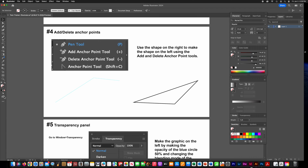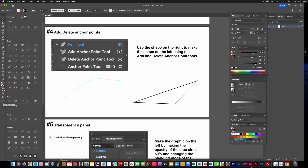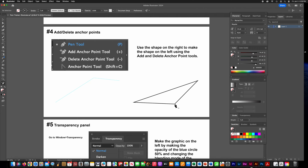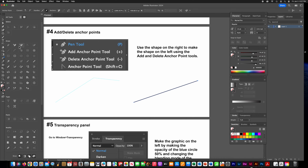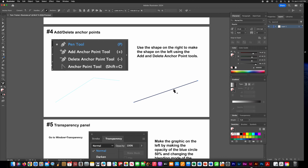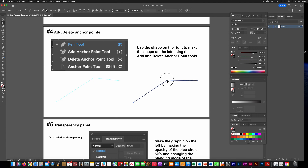To do this, go into the bottom three dots on your toolbar and get the delete anchor point tool. Click on that bottom one, then get the add anchor point tool and click another point in the middle of that path. Then get your direct selection tool, click on it, and just pull up.